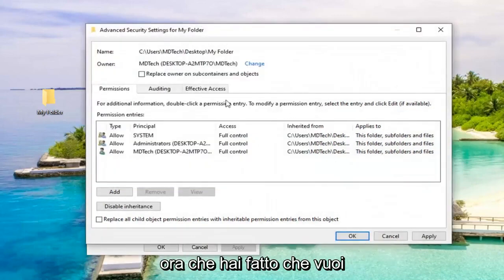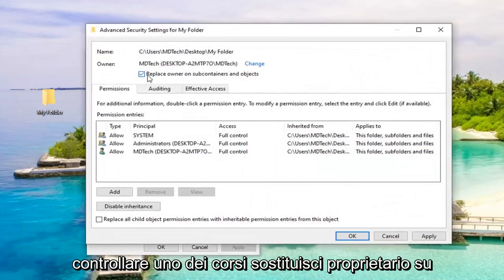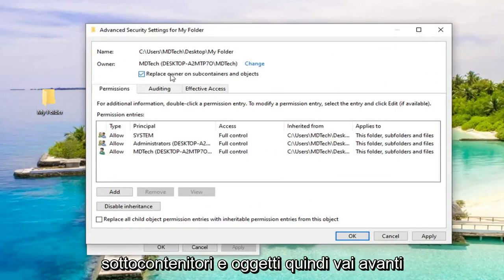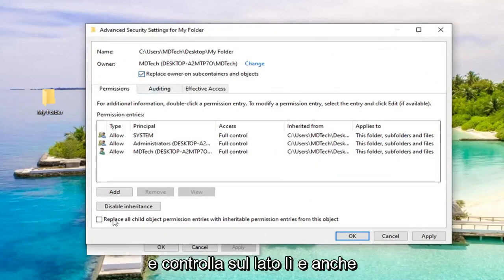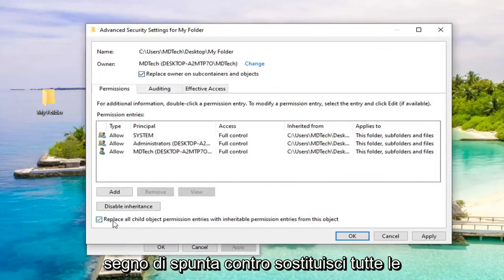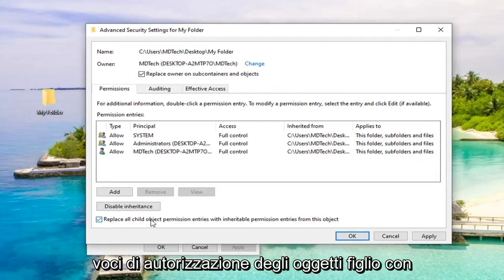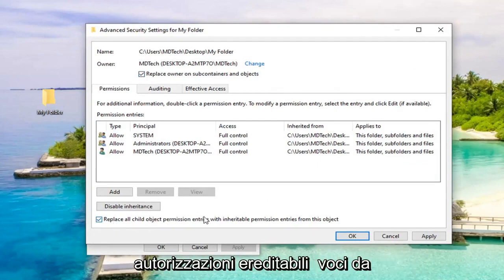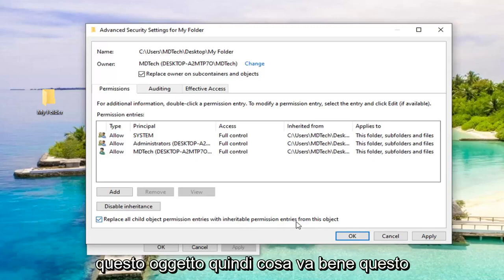Now that you've done that, you want to check mark where it says replace owner on subcontainers and objects. Go ahead and check mark it right there. And also check mark where it says replace all child object permission entries with inheritable permission entries from this object. Select OK.